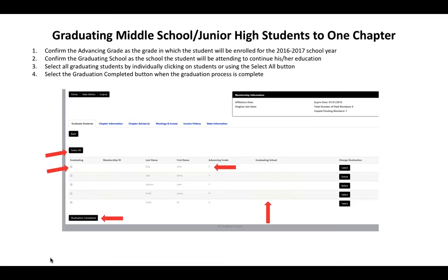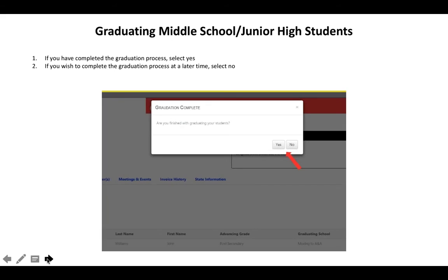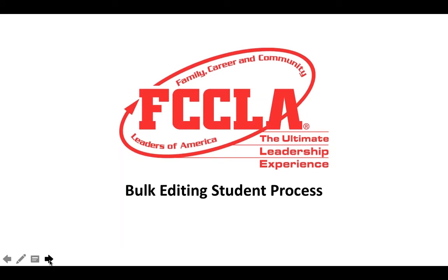The graduating school is the school the student will be attending to continue their education, and it should appear based on your graduation preferences. If that information is incorrect, click the black select button under the change destination column to select the correct school. Verify all the information on this screen, then click the black select all button or individually select students to graduate. Once finished, click the black graduation completed button. It will ask you to verify that you're finished — click yes or no. That is the end of the graduation process.